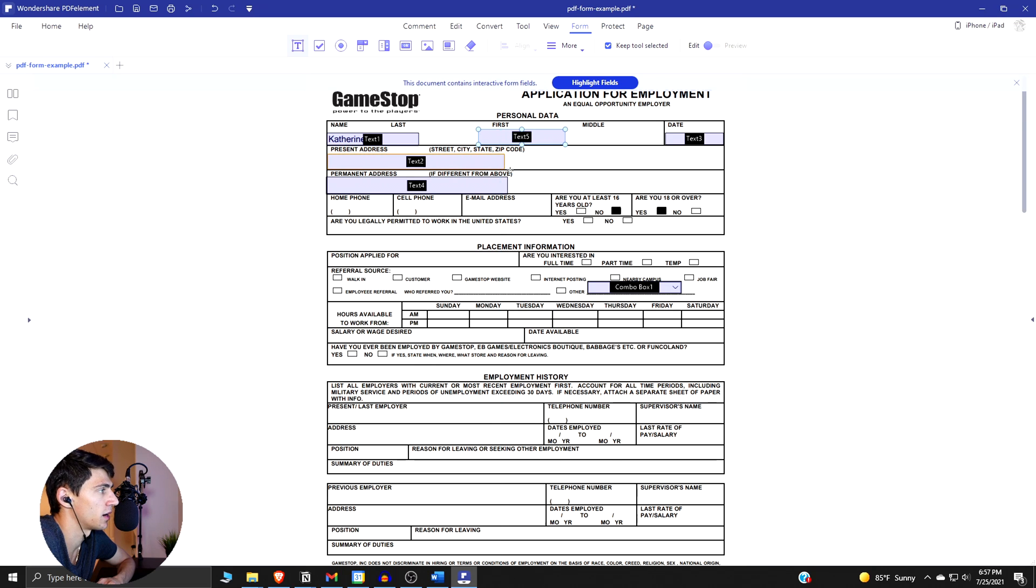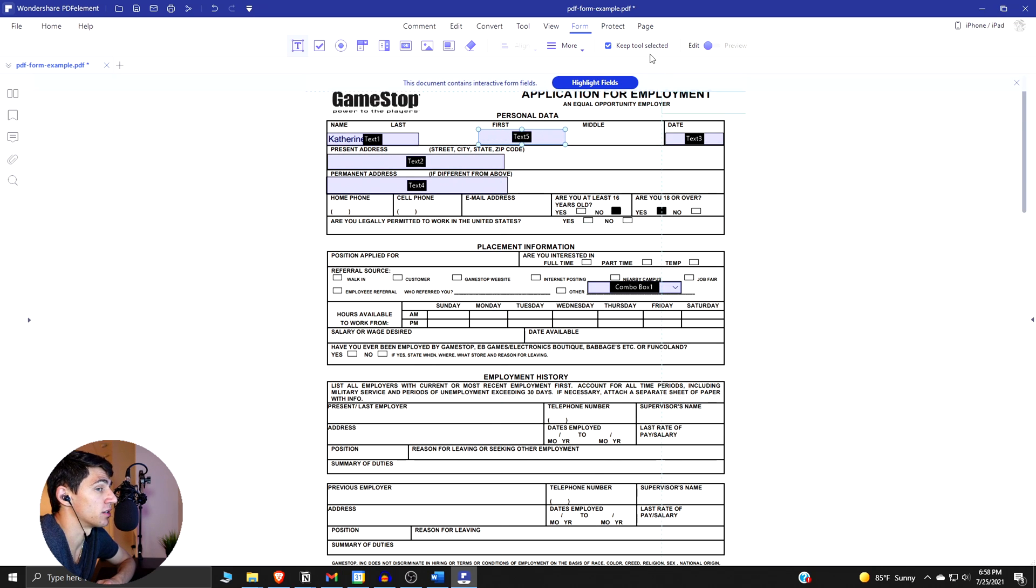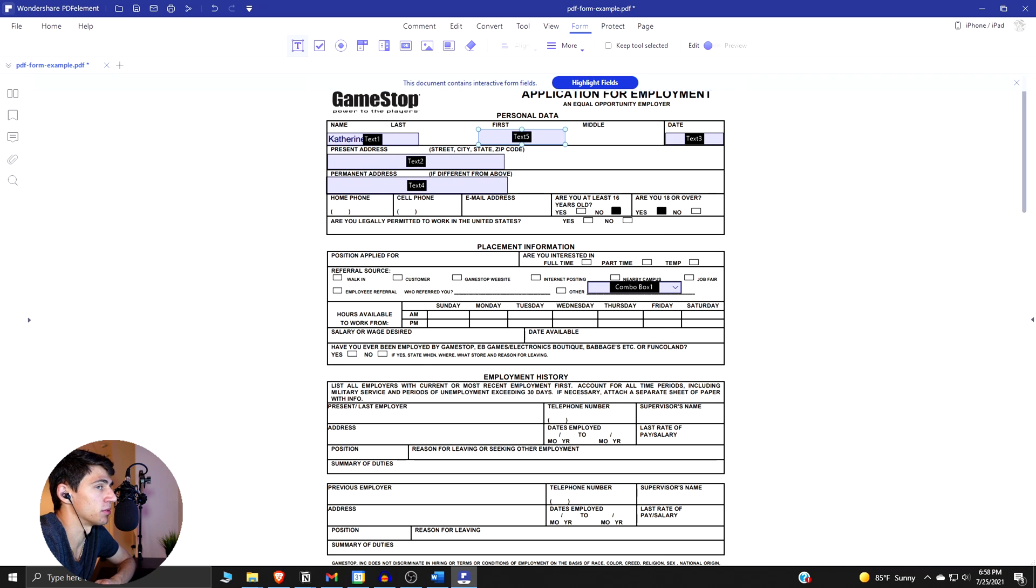If you don't want to continuously add form fields here, you can actually unclick this Keep Tool Selected option. Deselect it and you'd be able to prevent yourself from continuously adding forms.